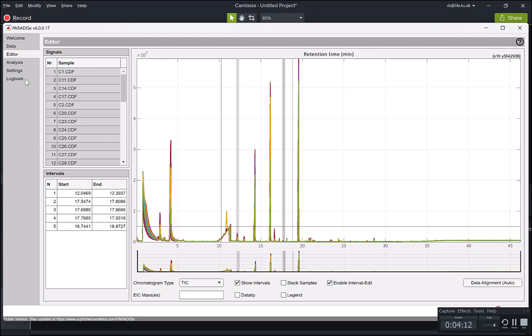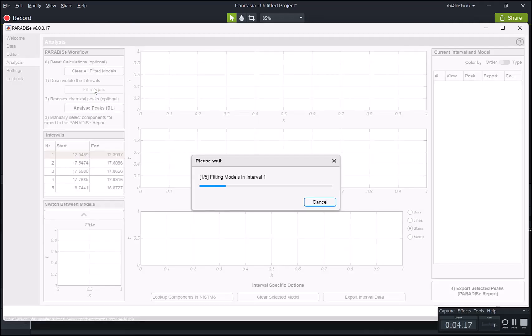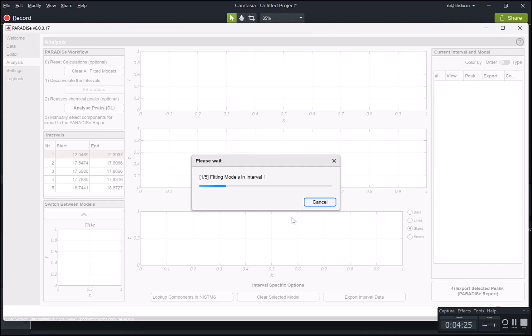Now what's going to happen is that we're going to fit models to each and every interval independently. And after that has been done, we're going to evaluate what happened. So we're going to leave it running now. That's going to take a while. And in the meantime, we'll just make a cup of coffee or whatever.